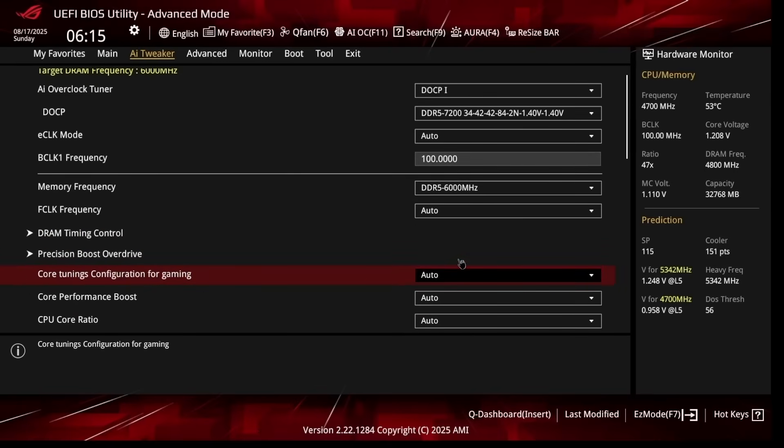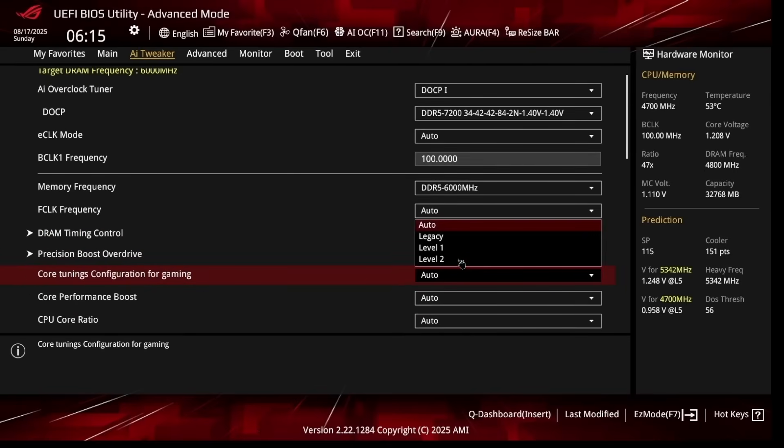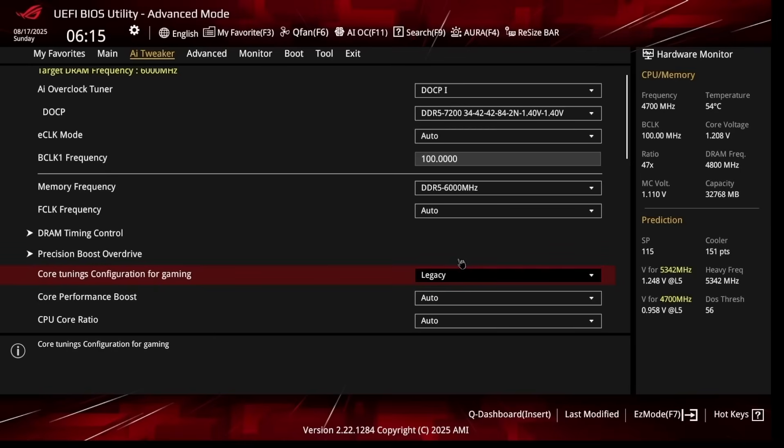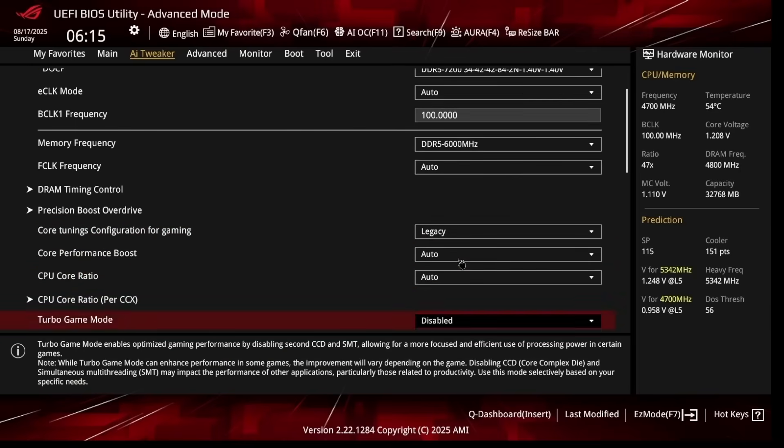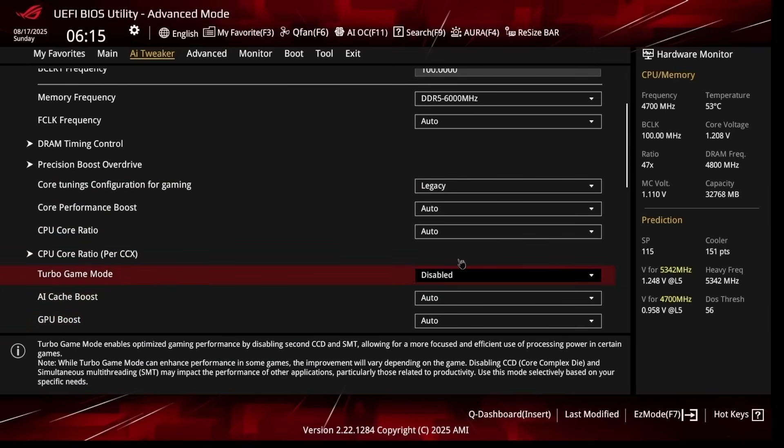For tuning's configuration for gaming, make sure to set this to Legacy and then scroll down.